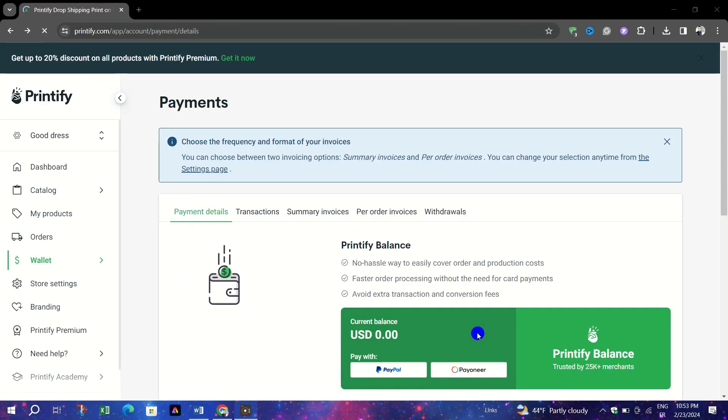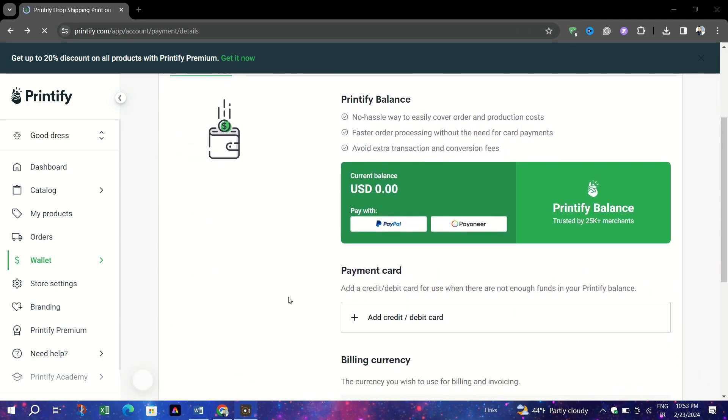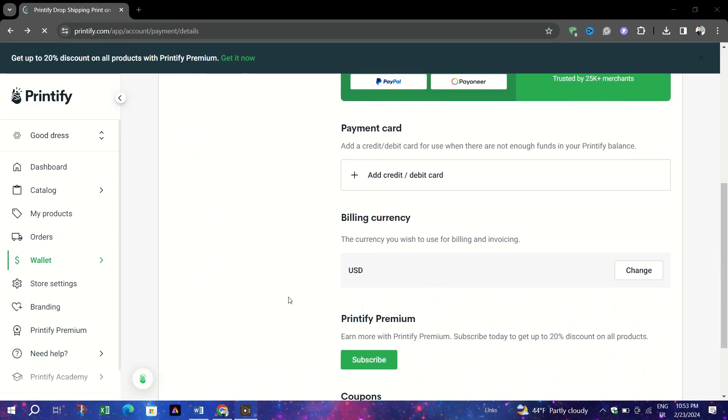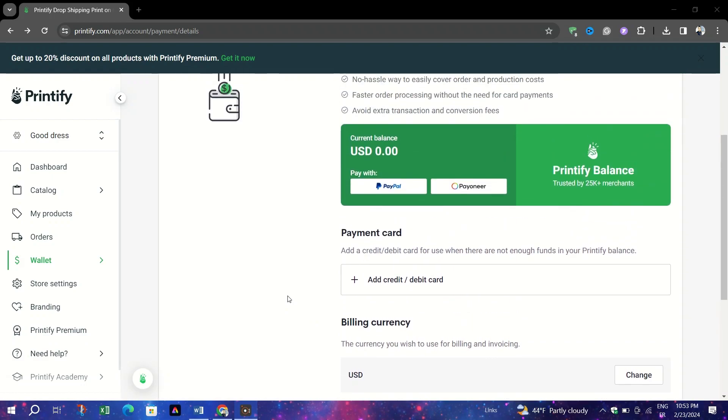Ensure that your chosen payment method, which is Payoneer, is active and has sufficient funds to cover the order payments. Also, if you are using Printify balance option, keep an eye on your balance to ensure there are enough funds to cover upcoming orders.